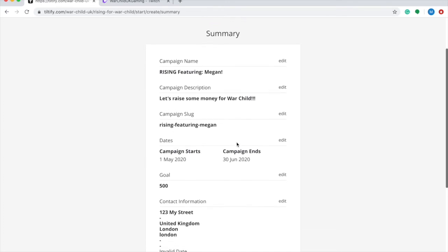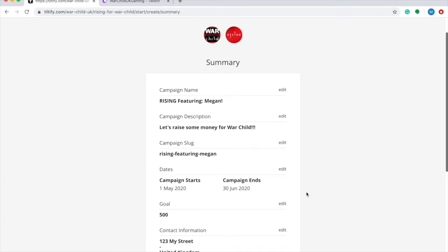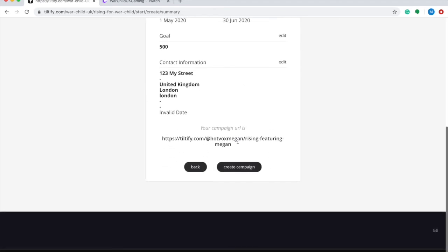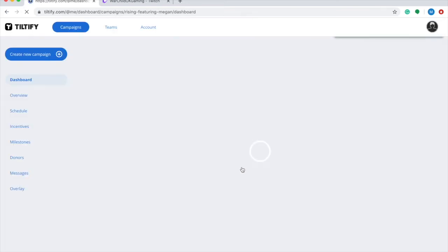Great, so now we can see a summary of all the information that we've inputted. If there's anything here you would like to edit, you absolutely can. I'd take a note of this — your individual campaign URL — that's something you're going to want to save. And if you're happy with all the information above then simply click create campaign.